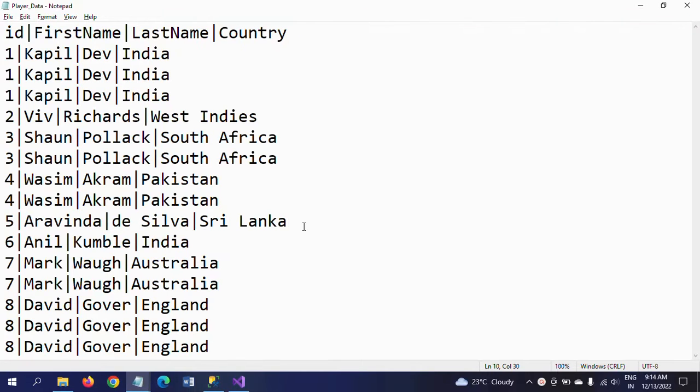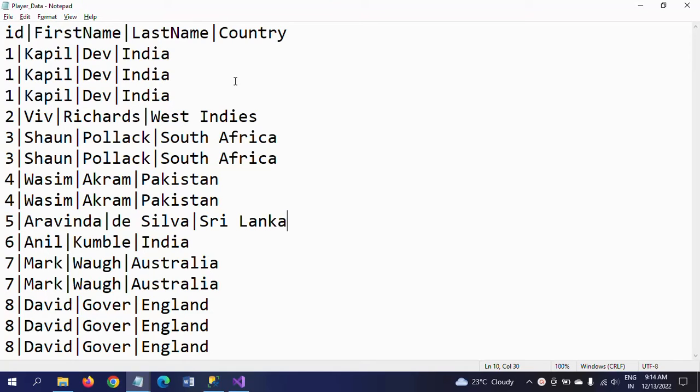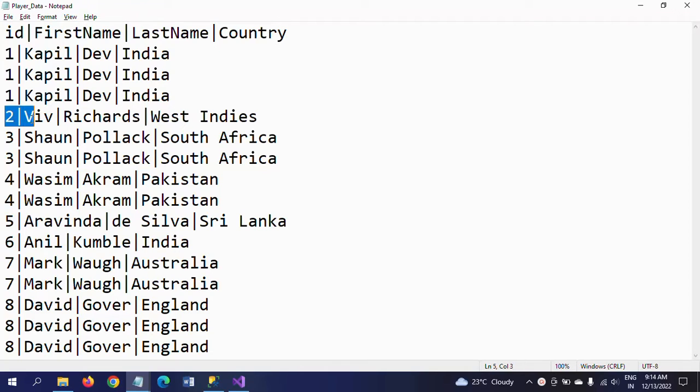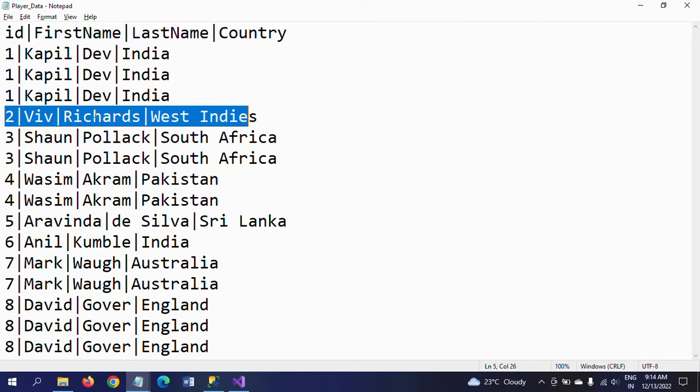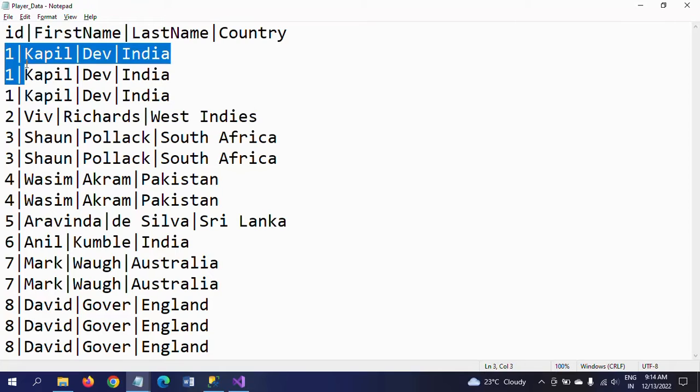This is my input document. It contains 15 rows and four columns. It is cricket players data in tab delimited format. Some of the players are repeated twice or thrice, and some of the players have only unique records.